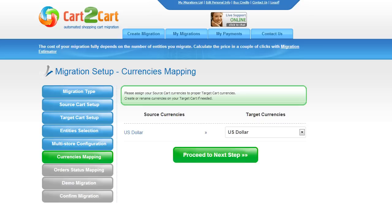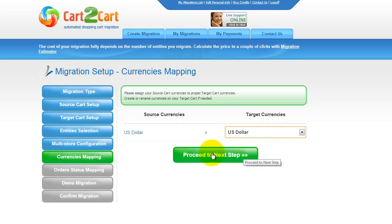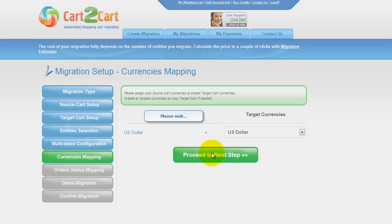With Cart2Cart, you have a chance to map the currencies set in your source cart to the ones that will be displayed in the target cart. My target shopping cart doesn't contain any other currencies apart from US dollar, so I can skip this step. Now click Proceed.